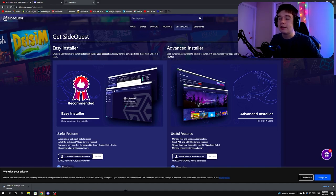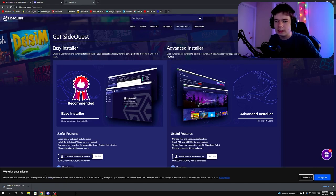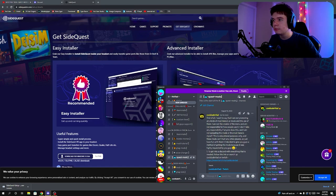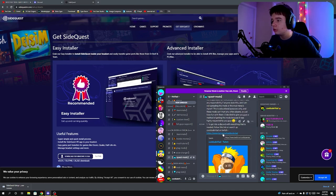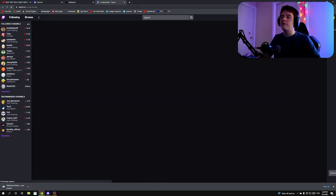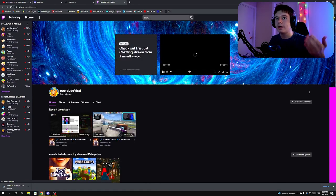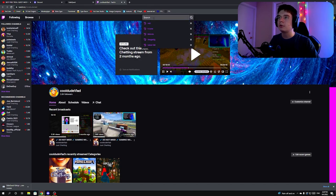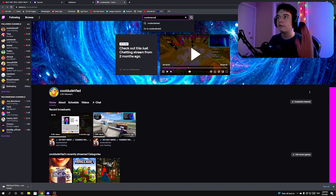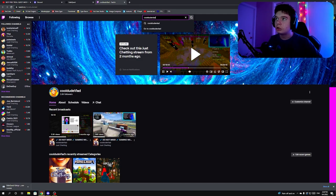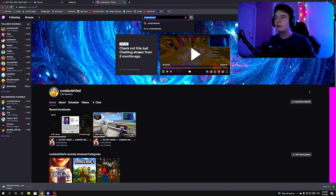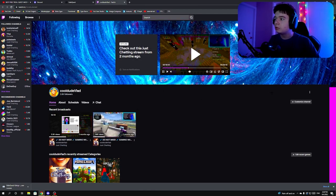Next, go to my Discord and follow the steps there. Then click on the link to my Twitch account — 'cooldude_vlad'. If you can't click the link, just search up 'cooldude_vlad' on Twitch and you'll find my account.